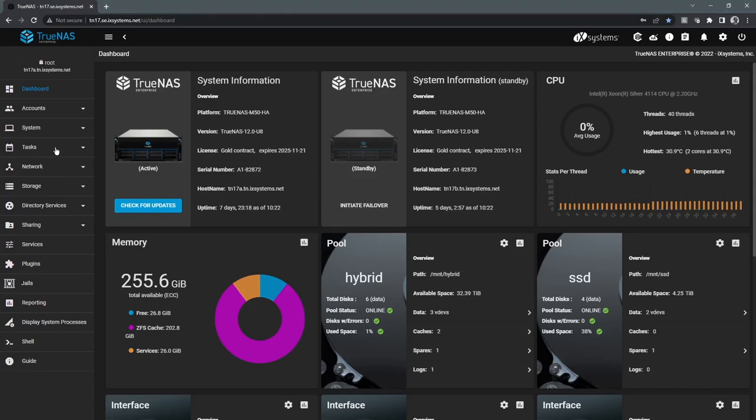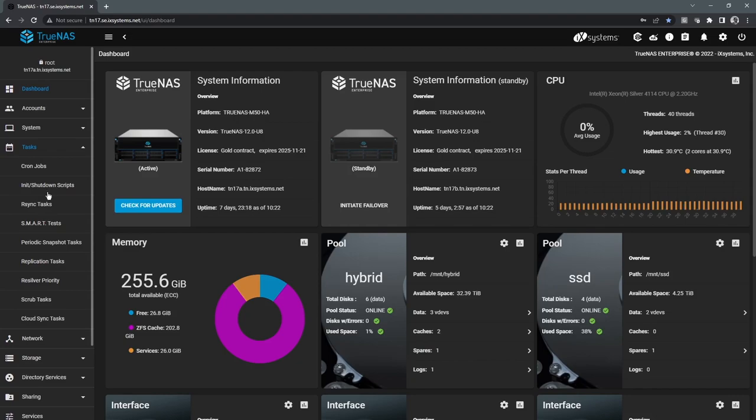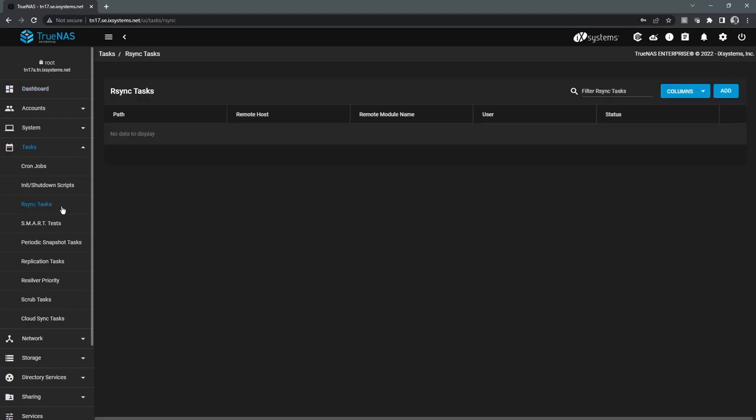So the next thing we'll take a look at here is the task section. This is where all the automated jobs can be configured in TrueNAS, things such as replication and snapshots. First thing we'll talk about is replication. There is three different replication methods. First one being RSync.